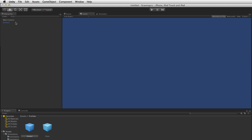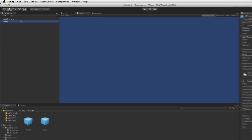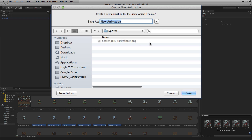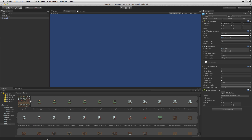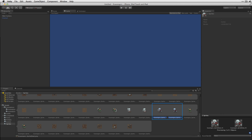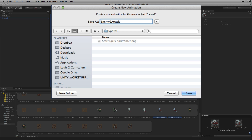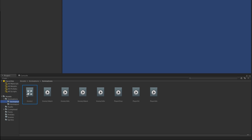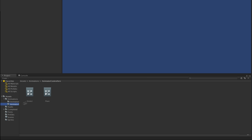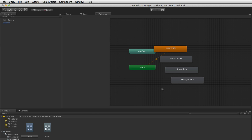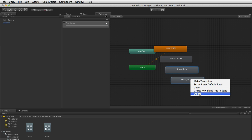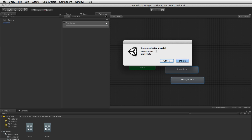Instead of deleting Enemy1 we'll modify it to create the second enemy. We rename it to Enemy2 and drag in the Enemy2Idle frames and Enemy2Attack frames. When we drag our animations onto Enemy2 a new Animator Controller is created — we'll move that to our Animator Controllers folder. Then we open up the Enemy1 Animator Controller and delete the Enemy2 states from it by shift-clicking each one, right-clicking, and choosing Delete.